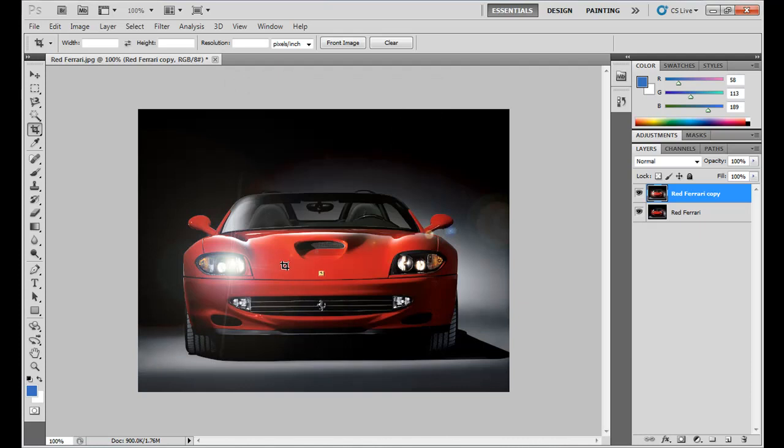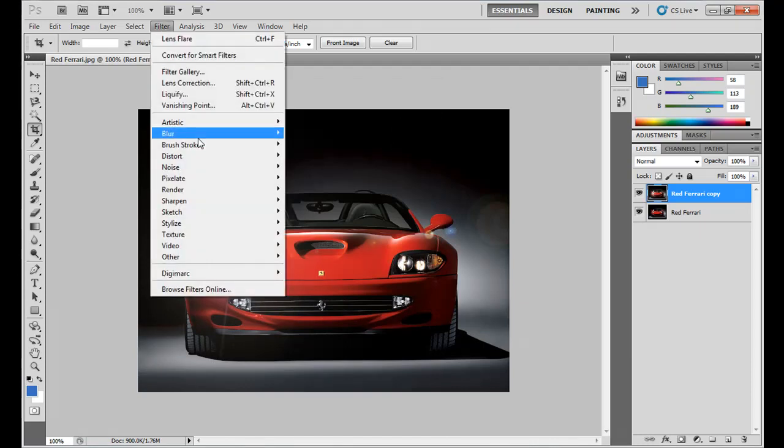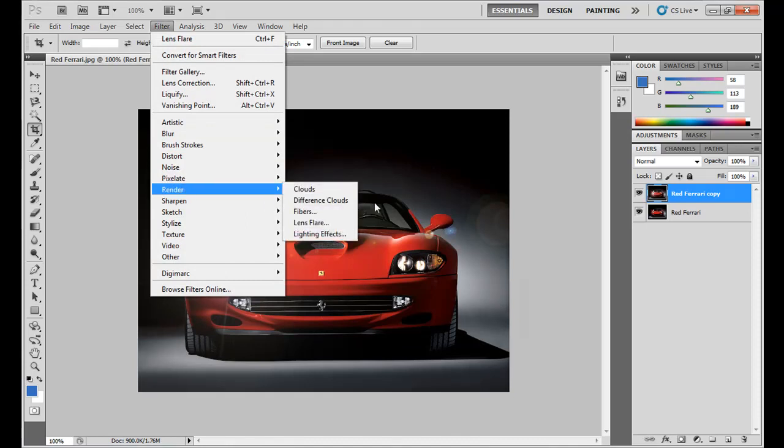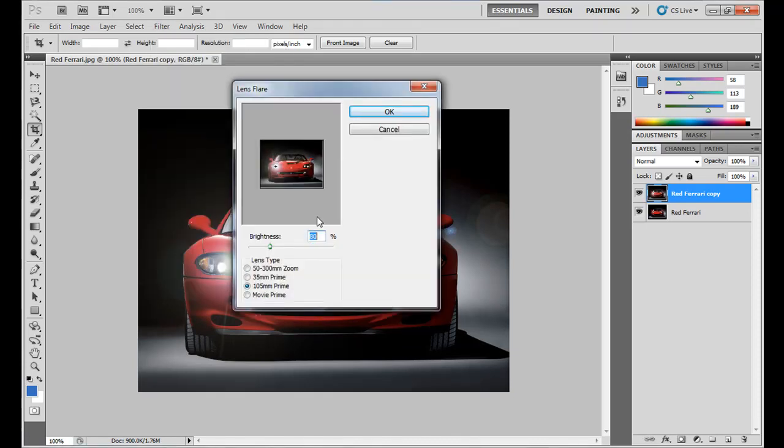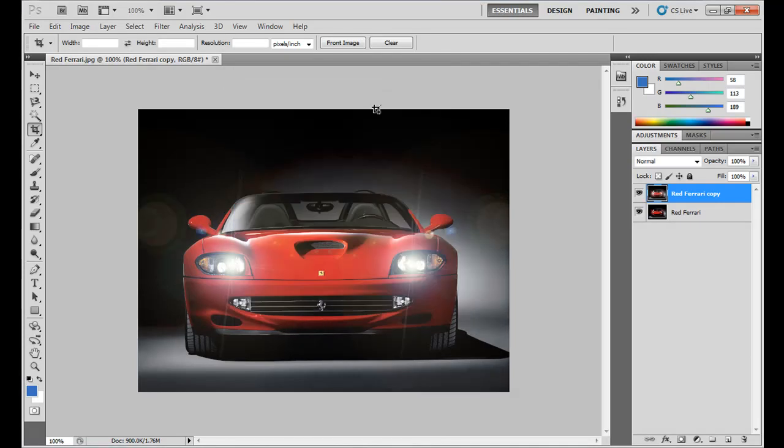Similarly, we do this with the other headlight.